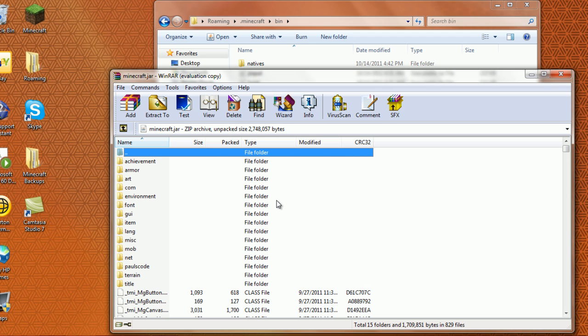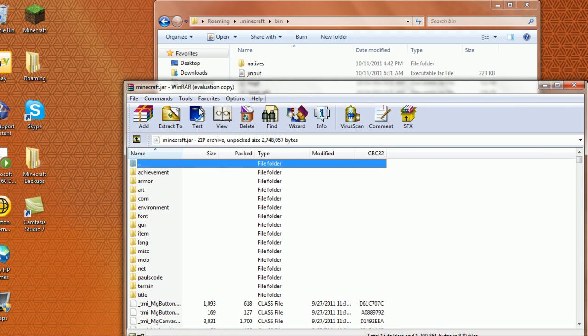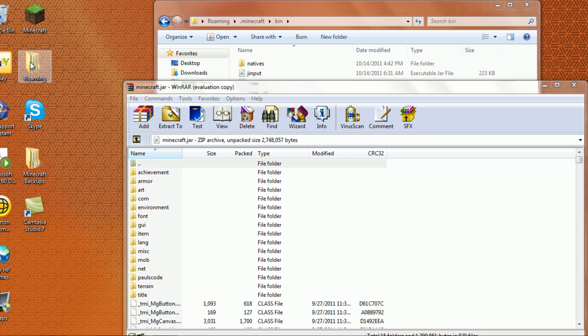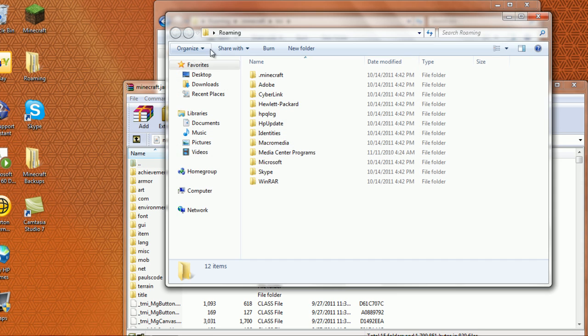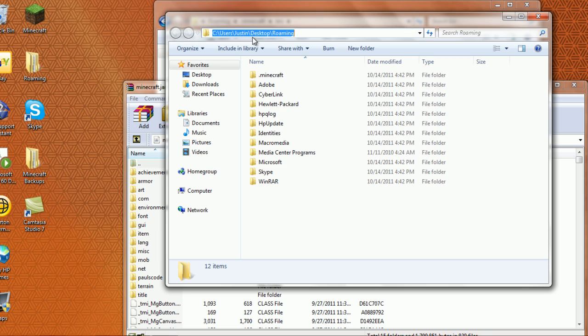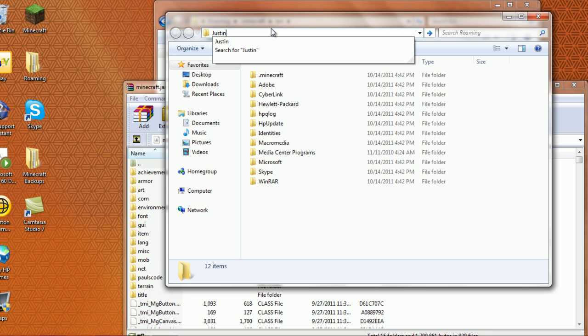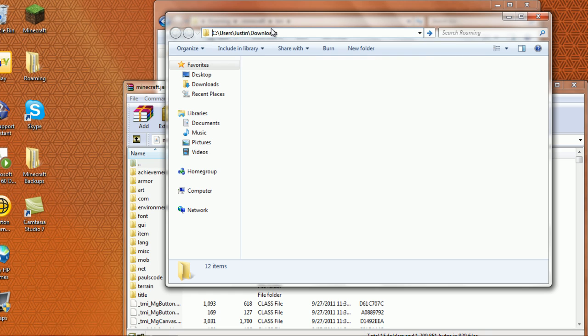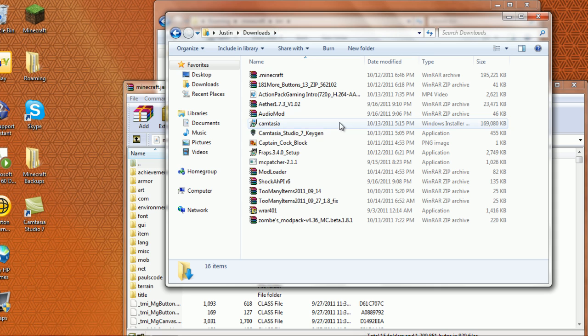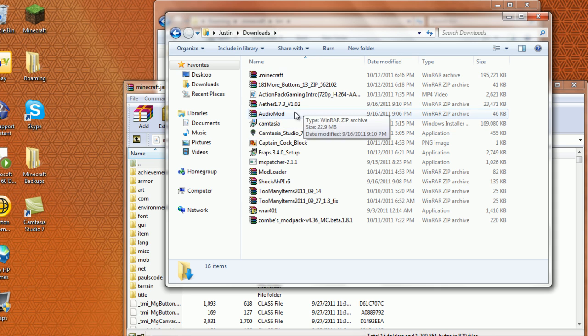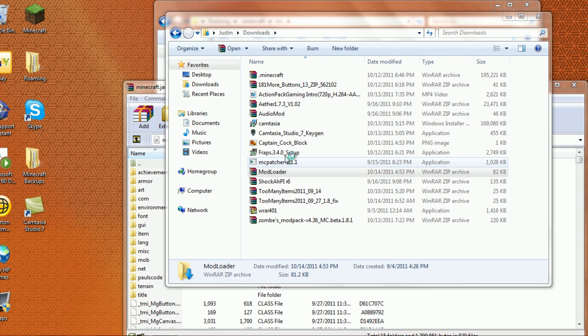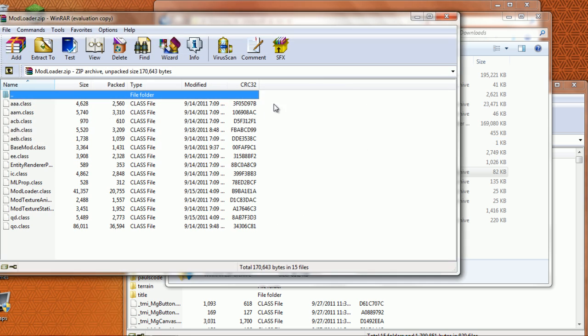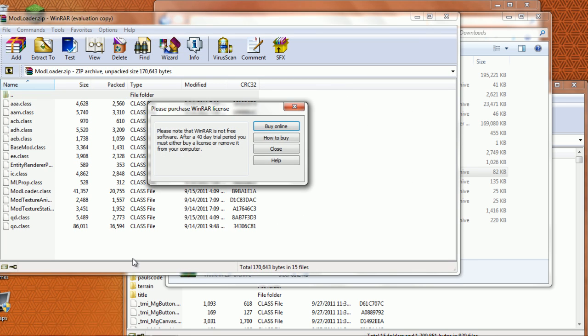Now you're going to go to your downloads folder. Once you have that opened, you're going to open up Mod Loader. If you see all these classes here...